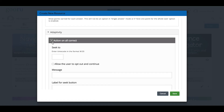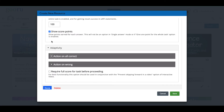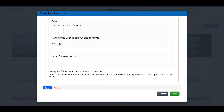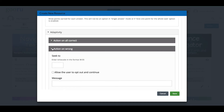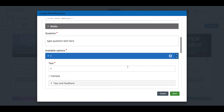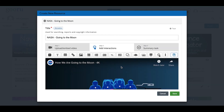I don't want to add a seek action to this question. Under Action on All Wrong, you can have the user back up and re-watch something. I am going to click 'Require Full Score for the Task Before Proceeding' — without this checked, the learner can click a wrong response and still move forward. I want the correct response required before they proceed. I'll click Done and here's my question button.